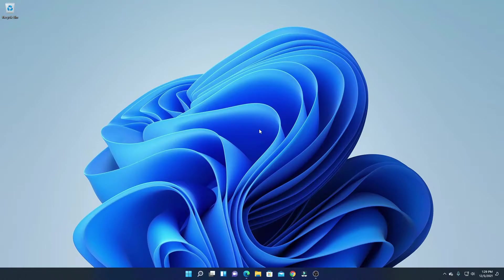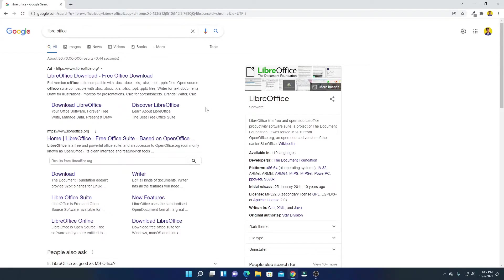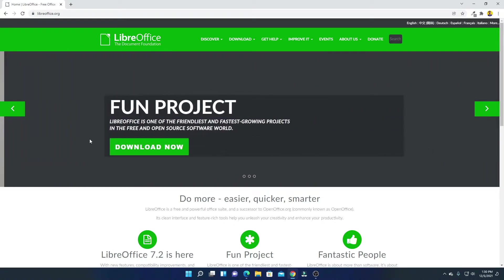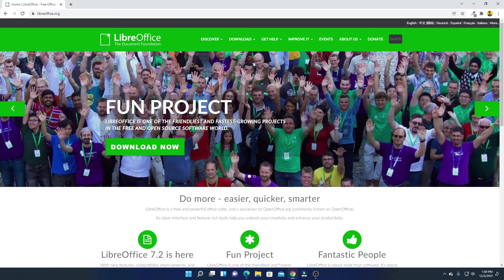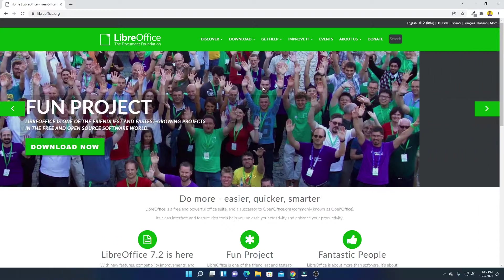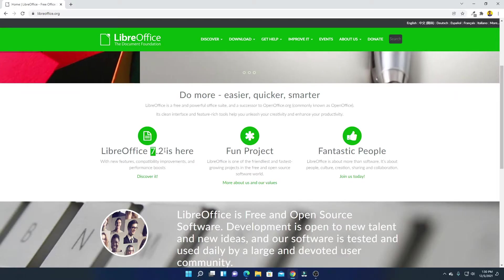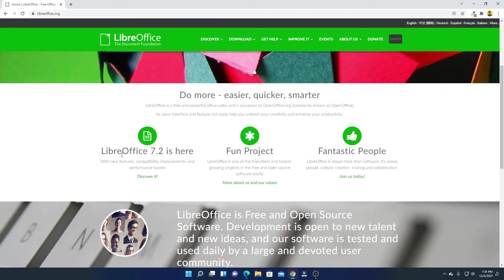Now let me show you how you can download LibreOffice. Open your favorite browser and search for LibreOffice — it is a free and open source office productivity tool. To download, simply open the link from libreoffice.org. Don't worry about the download link; you will get the download link in the description box. This is the official website from where you can download LibreOffice.